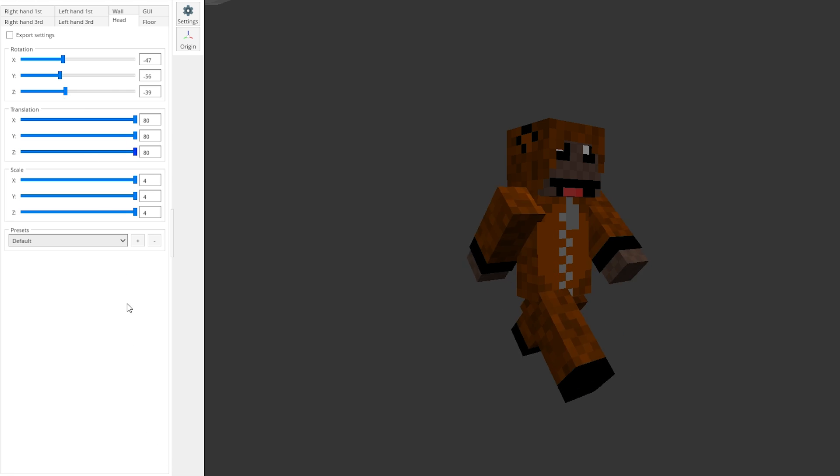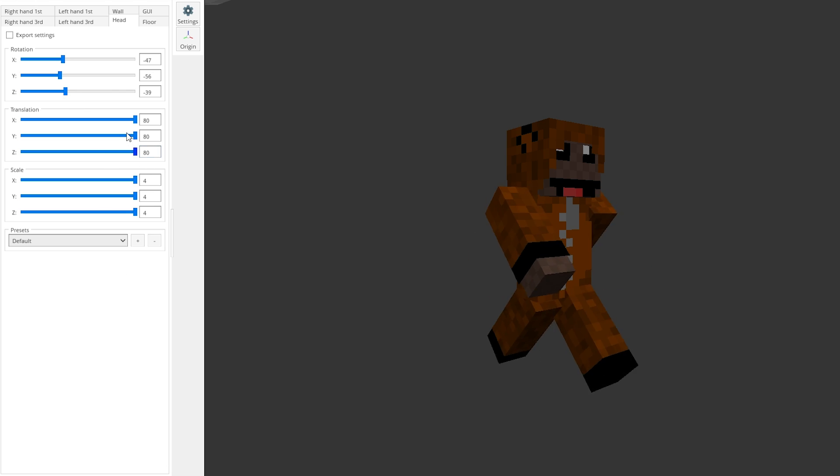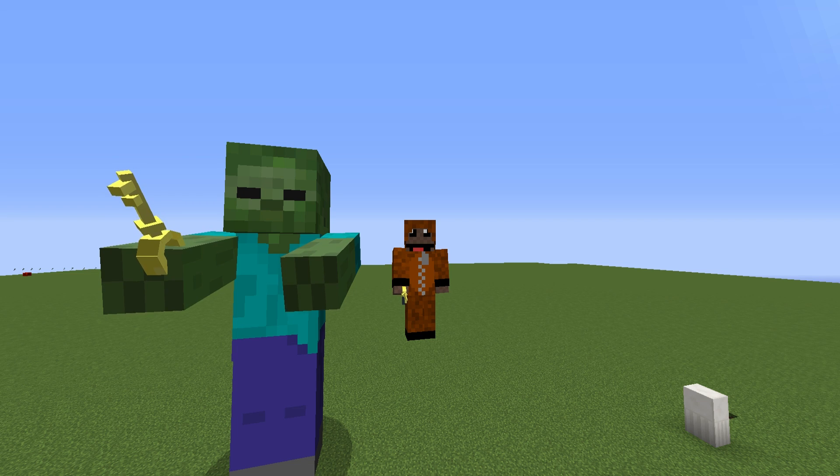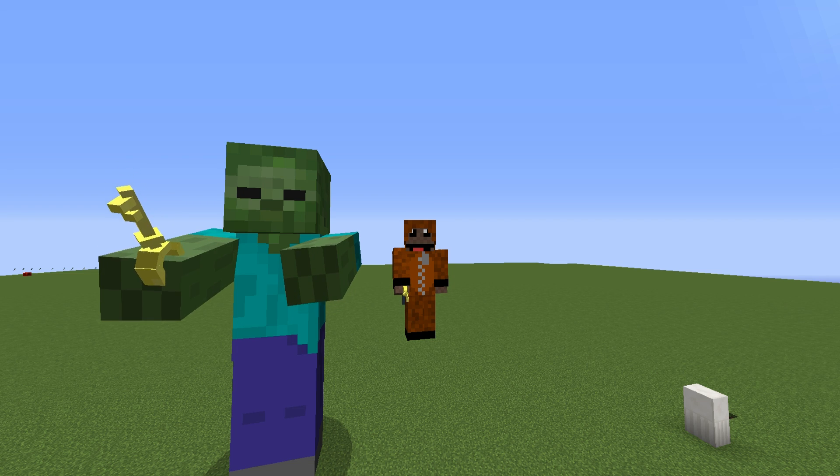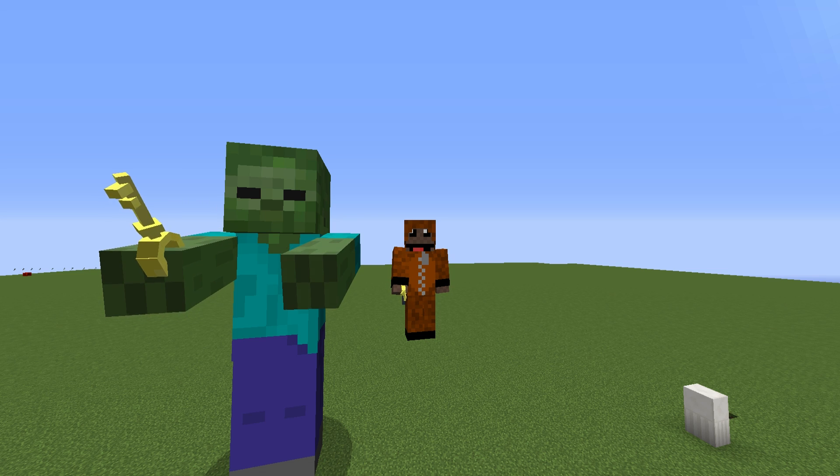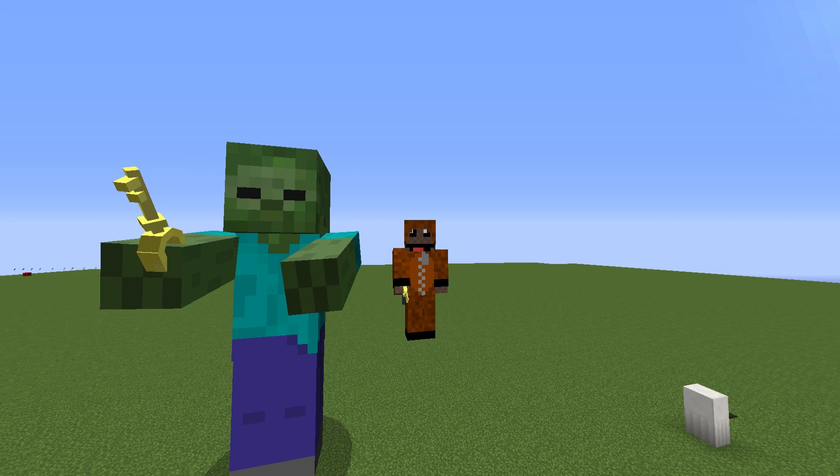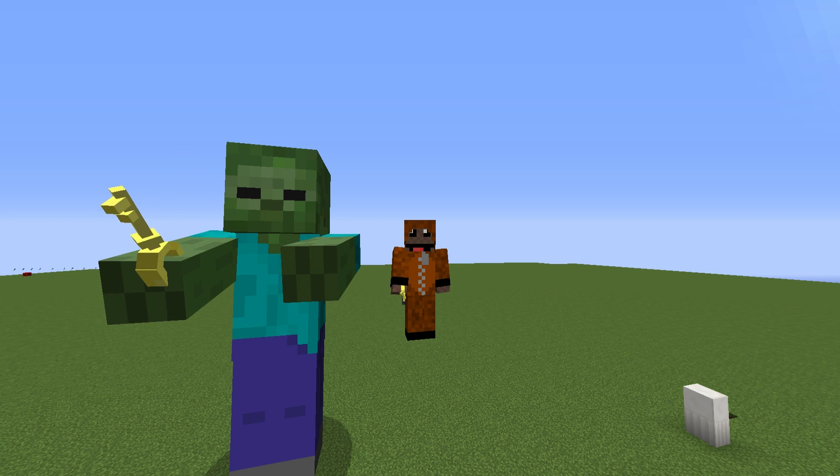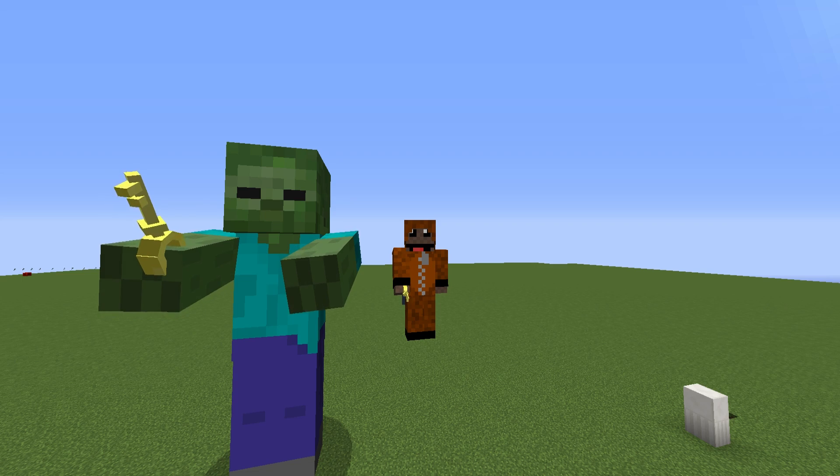Also bear in mind that the item models scale depending on different mobs. So a giant will still have a massive item compared to you.